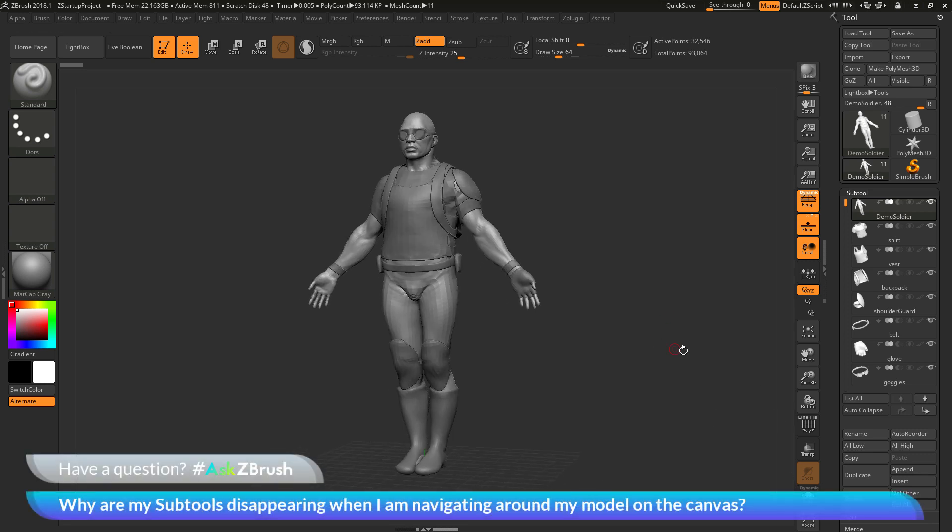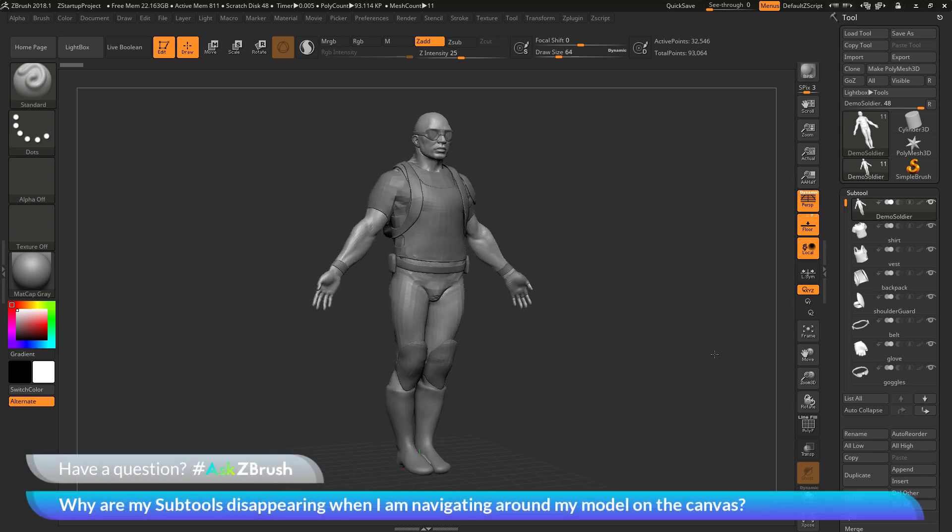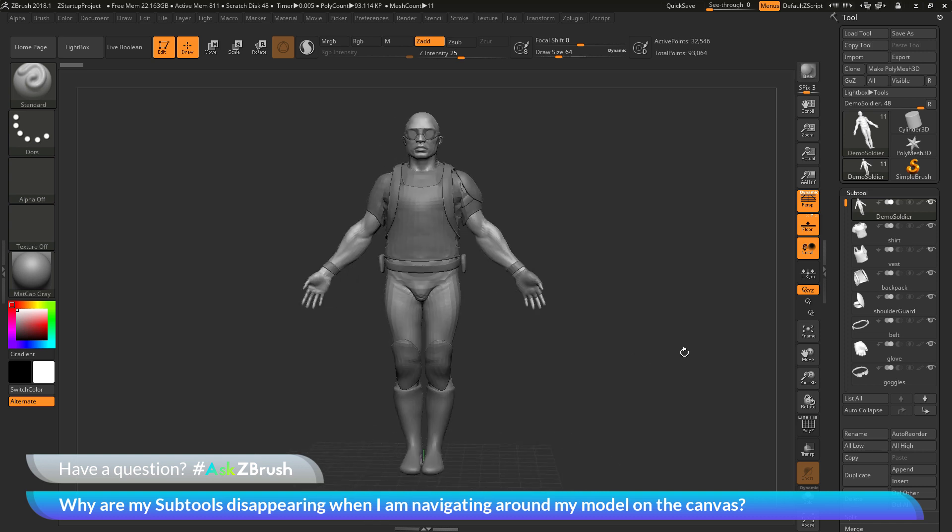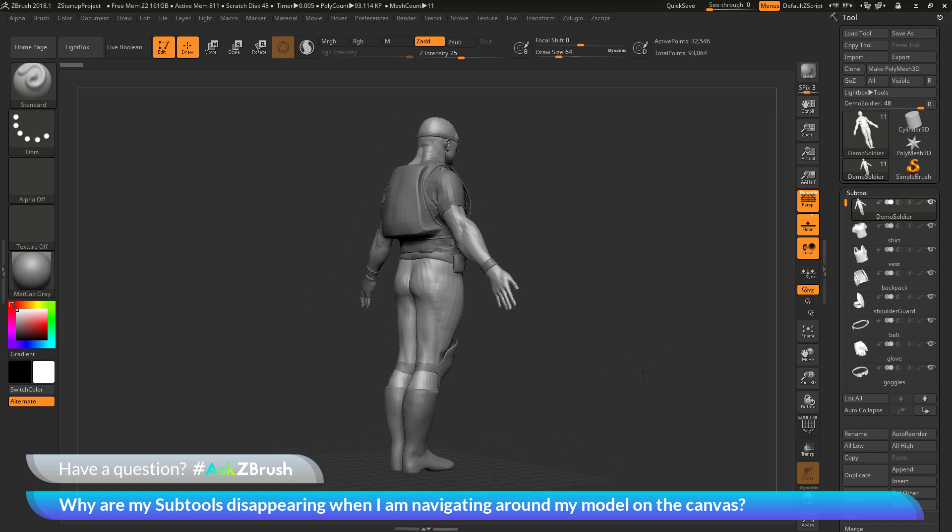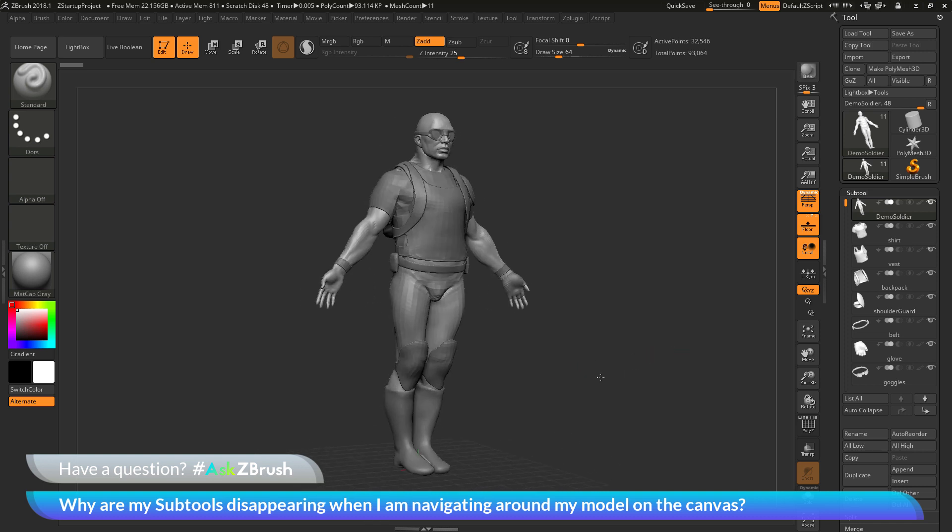And now when you perform that navigation in your canvas, either a rotation, a move or a zoom, you'll see that all those subtools are going to stay visible on your mesh.